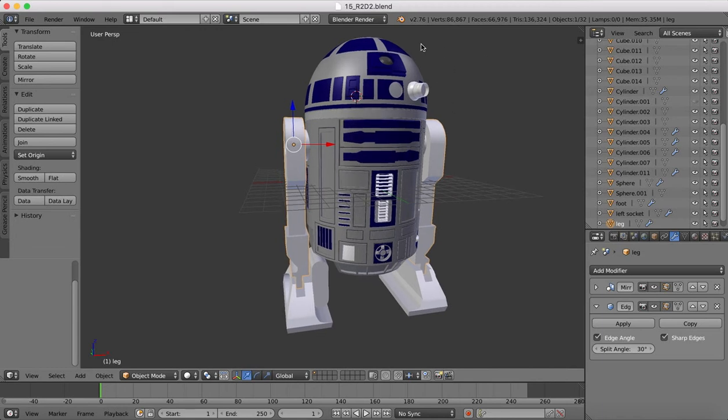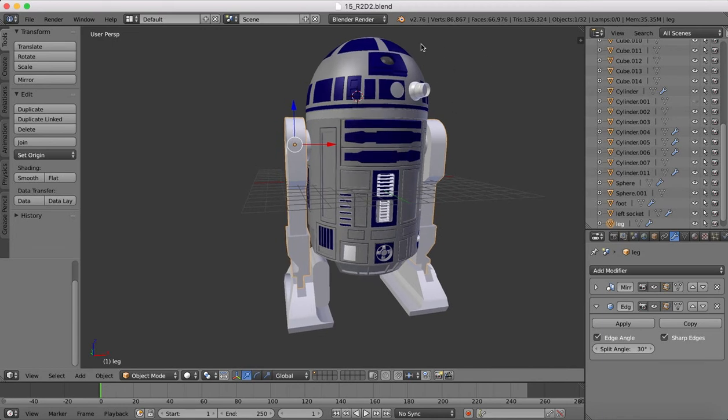Hi there guys, and here is part 16 of our R2D2 tutorial here in Blender.